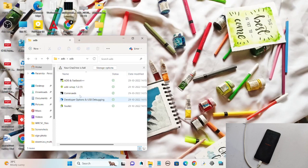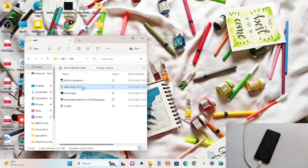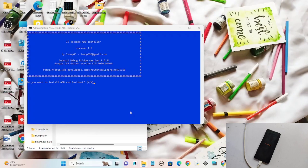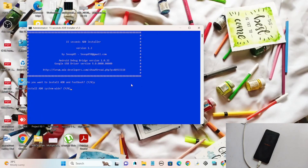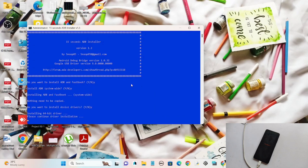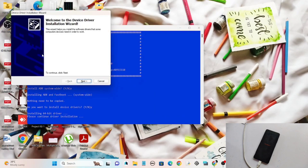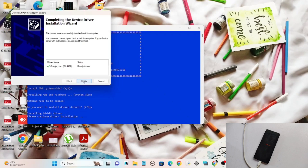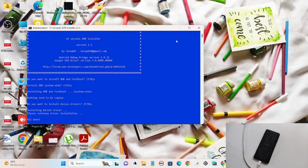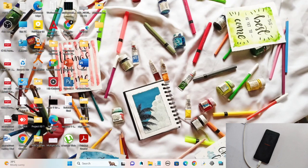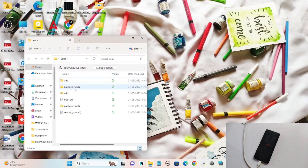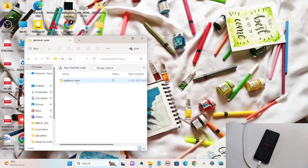First, click on the ADB file and open the ADB setup. Give it access, press Y when prompted, and the drivers will start to install. Click Next and the driver will install successfully.